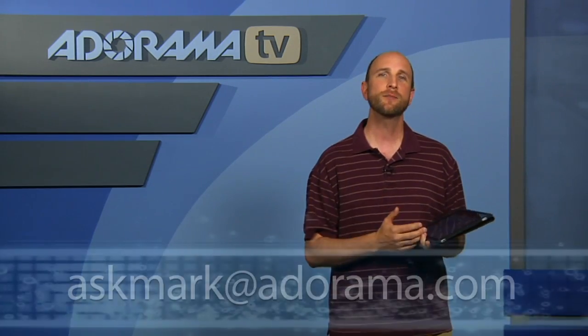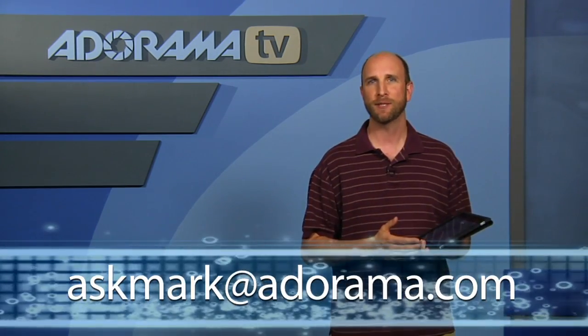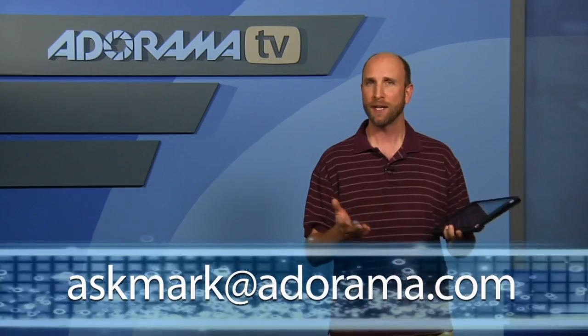Well, if you have an application that you'd like us to see reviewed right here on AdoramaTV, you can send those to me at askmark at adorama.com. Well, thanks for joining me, and I'll see you next week.